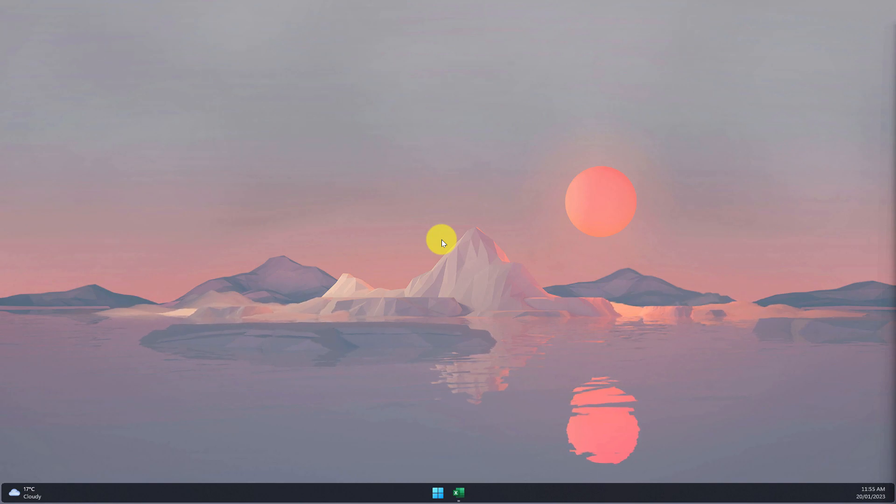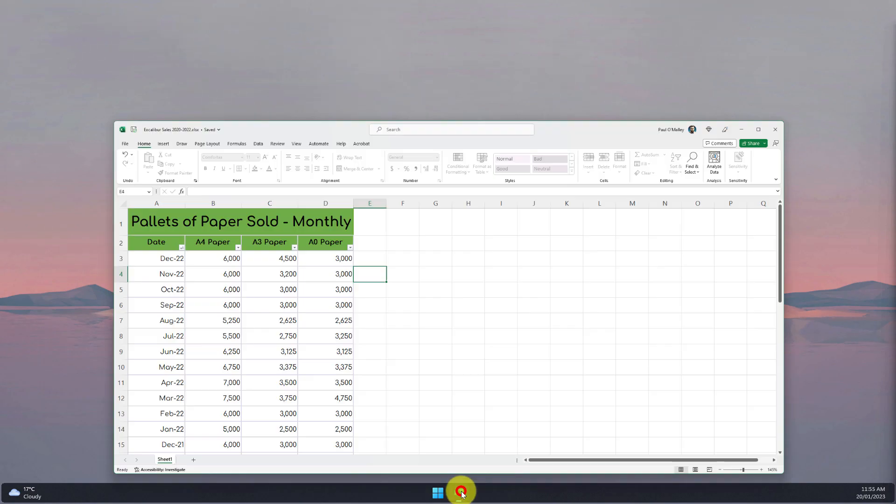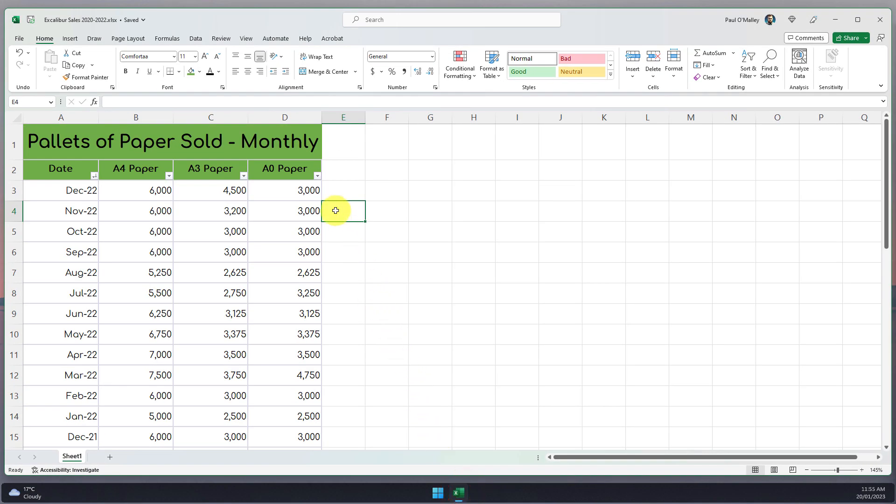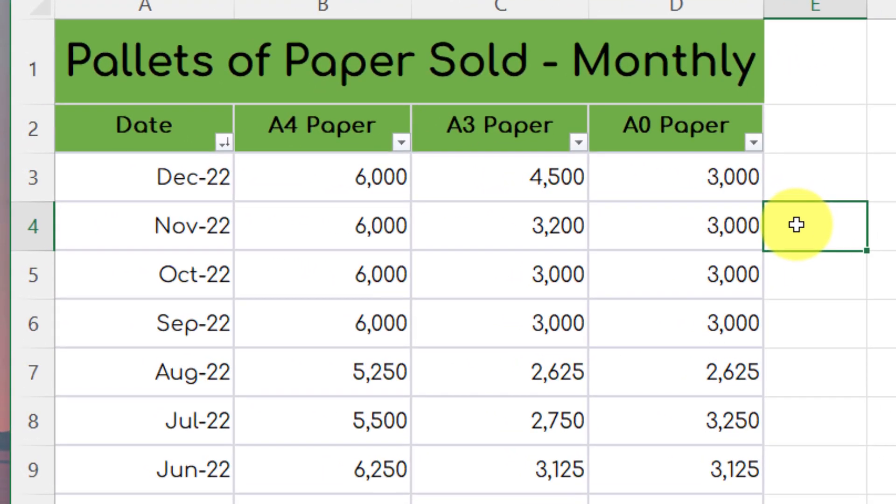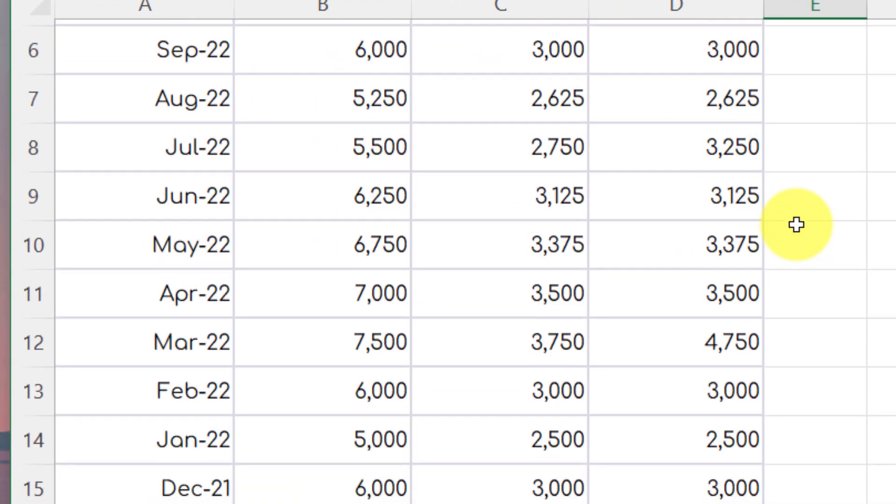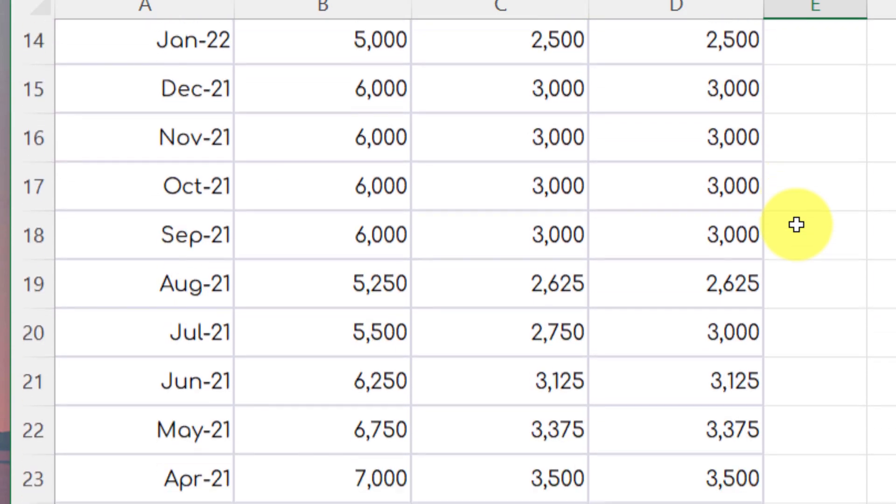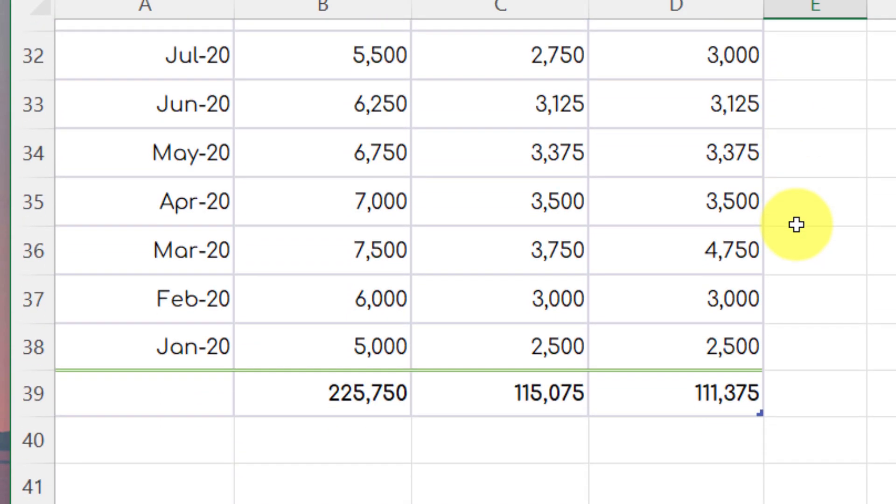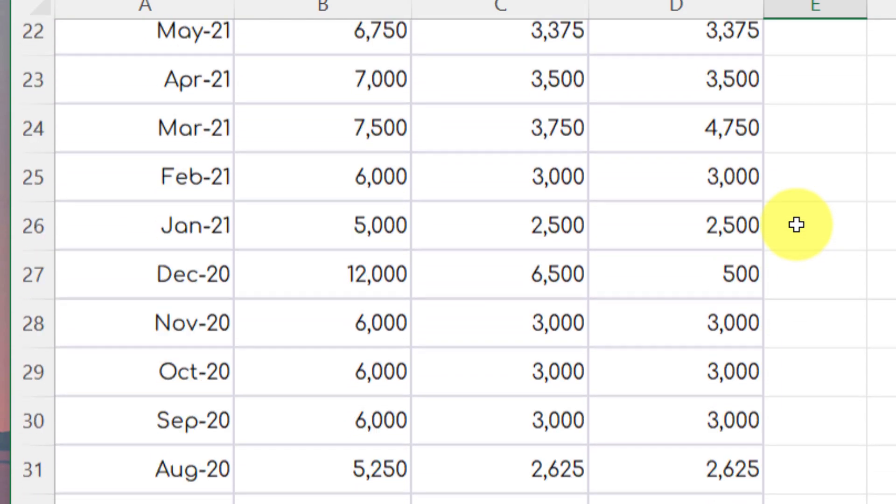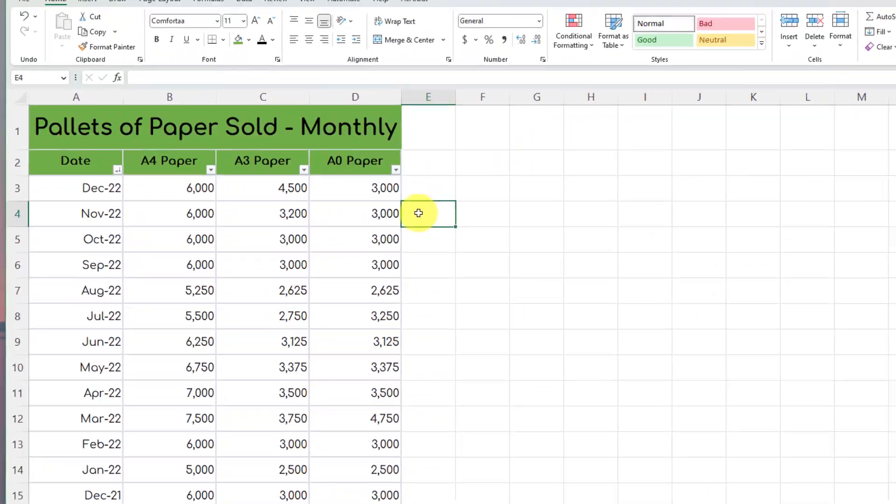Well you're not alone, but today I'm going to show you a feature in Excel that can make finding those insights easier than ever. Here I have the monthly sales figures for my Excalibur paper company and as you can see there's a lot of random numbers in here and I'm going to struggle to find any potential insights.